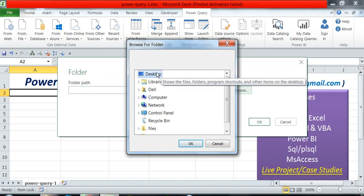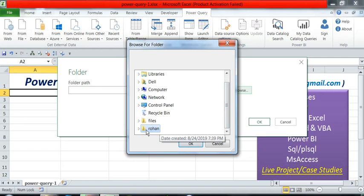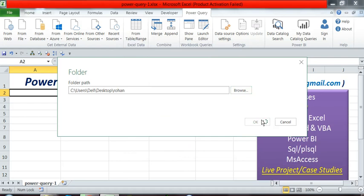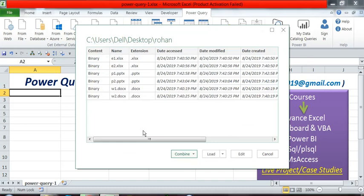So friends, step by step - we click on Desktop, then Desktop has the 'Rohan' folder. Inside Rohan, all the subfolders and the files inside them, including the file names - you can see files like E1, E2 in Excel, P1, P2 in PowerPoint, and W1, W2 in Word. Then simply load it.